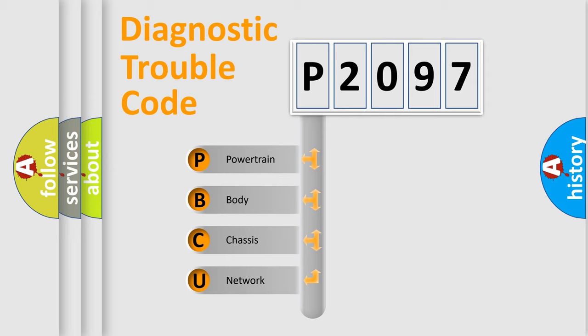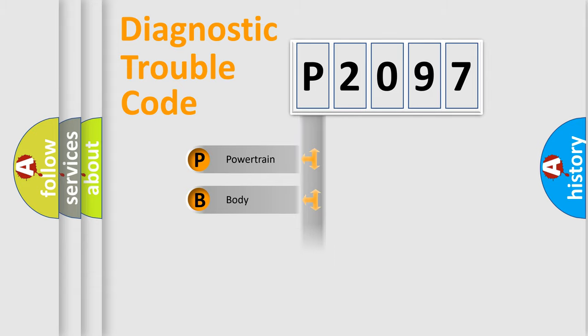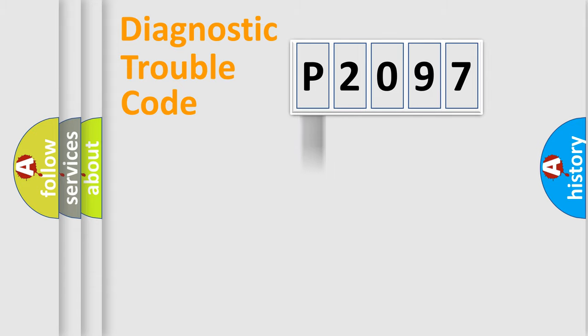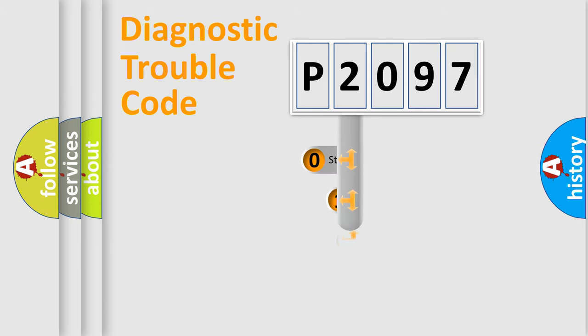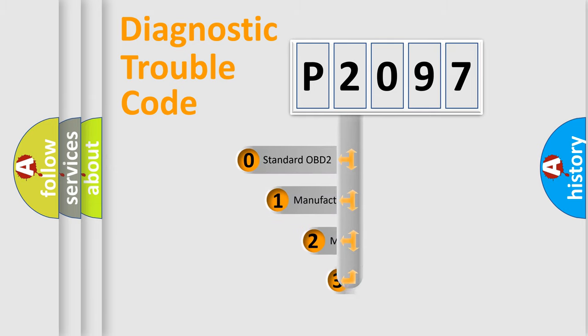We divide the electric system of automobile into four basic units: Powertrain, Body, Chassis, and Network. This distribution is defined in the first character code.